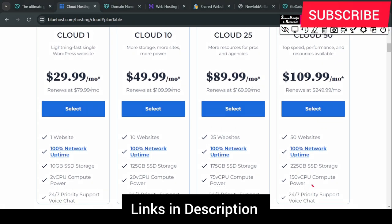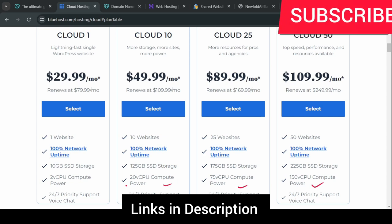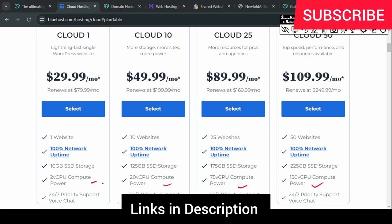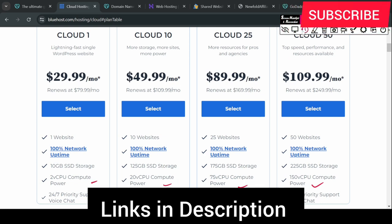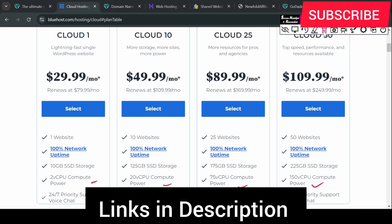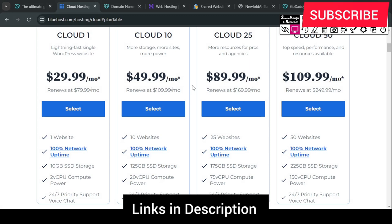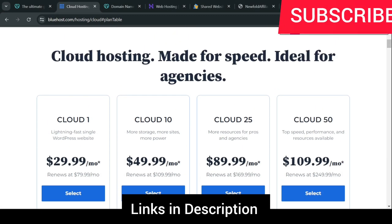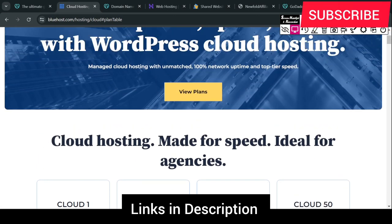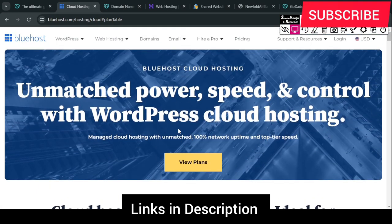You can see that you have 150 CPU compute power, or 75 or 20, and see how much the speed matters. I have just told you that cloud hosting is not for beginners.